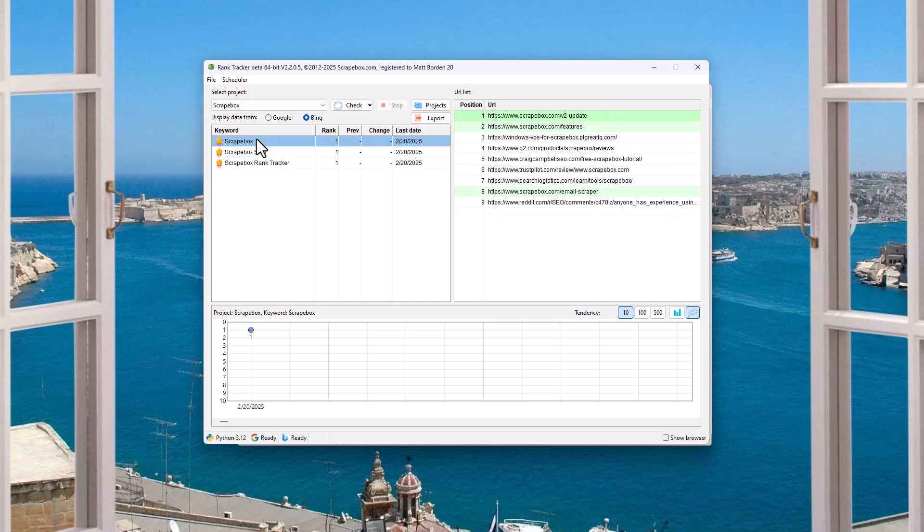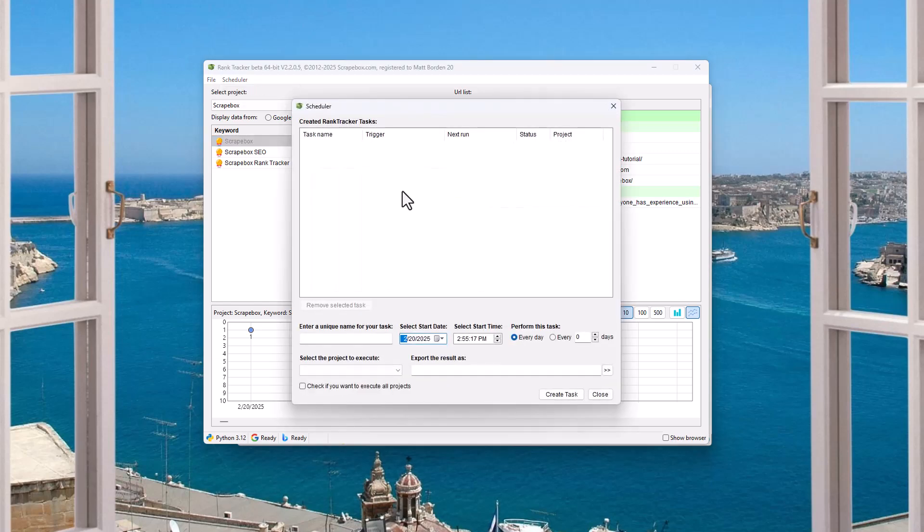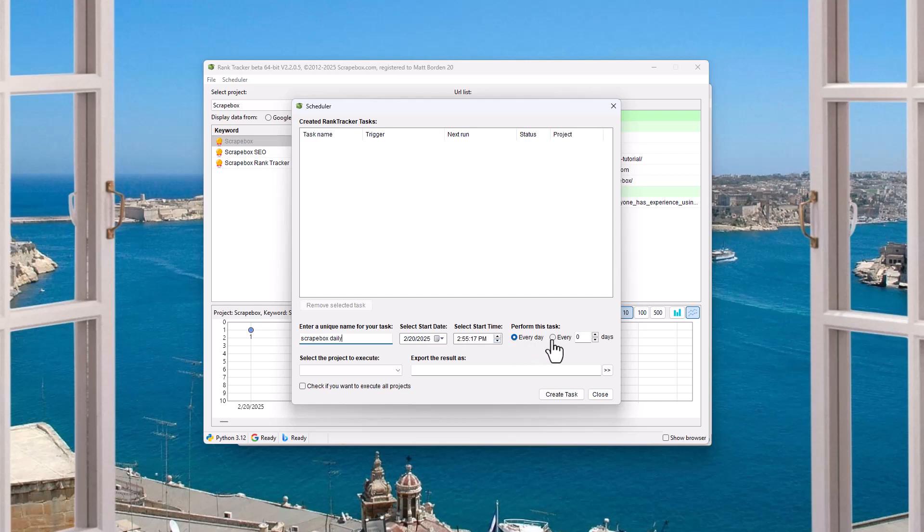You can export the projects and that sort of stuff. So let's talk about the scheduler for a minute. And we have troubleshooting to talk about and then a really important disclaimer. So scheduler, really cool. You can enter a name for the task. I'm going to call it Scrapebox Daily because I'm going to run it daily. I'm going to start it today. And this is when I'm recording the video. I'm going to do it every day or I can do it for every, like, check it like every five days, for example. Once every five days.